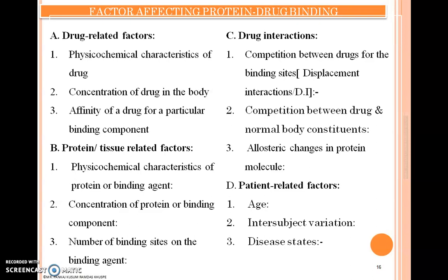The first factor which affects protein-drug binding is the drug-related factor. In this category, various properties of the drug and concentration of the drug affect the binding of protein with a drug.